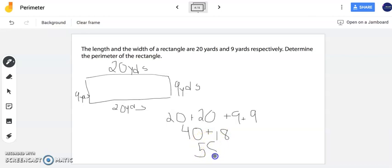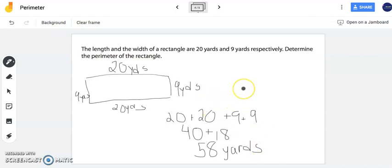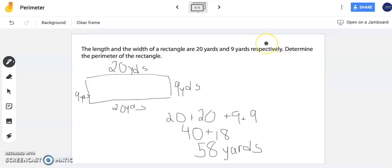Now fifty-eight is my answer but it's important to put our units as fifty-eight yards. Now fifty-eight yards is the perimeter of this rectangle. When you are finding perimeter of rectangles and squares these are four-sided figures. That means you are always going to be adding four numbers together representing the four side lengths to help you find the perimeter of the given figure.